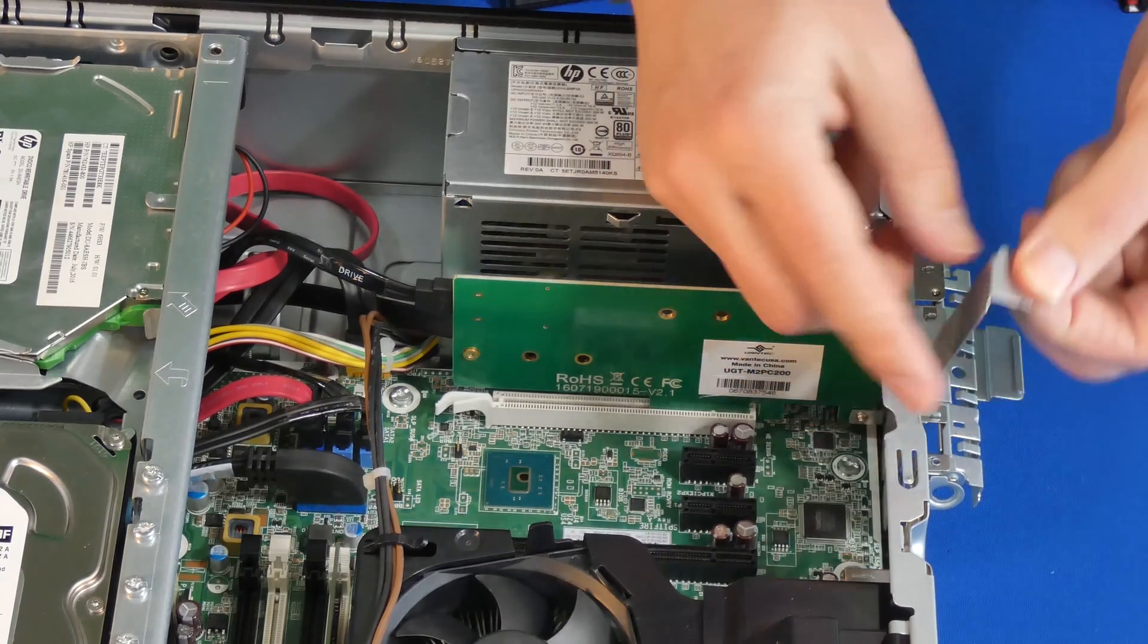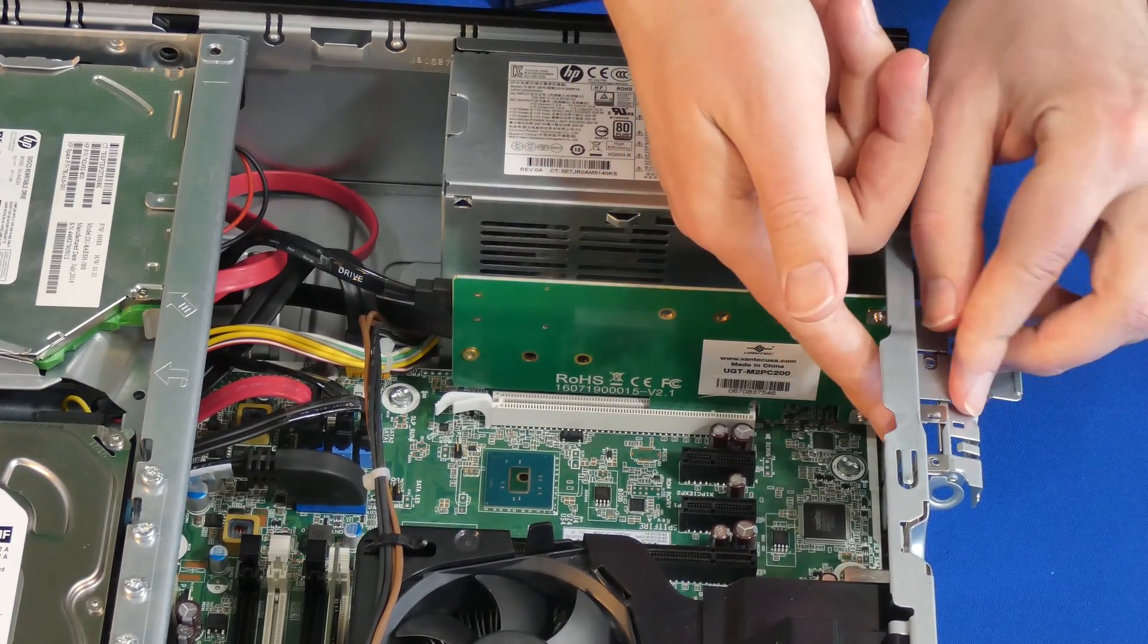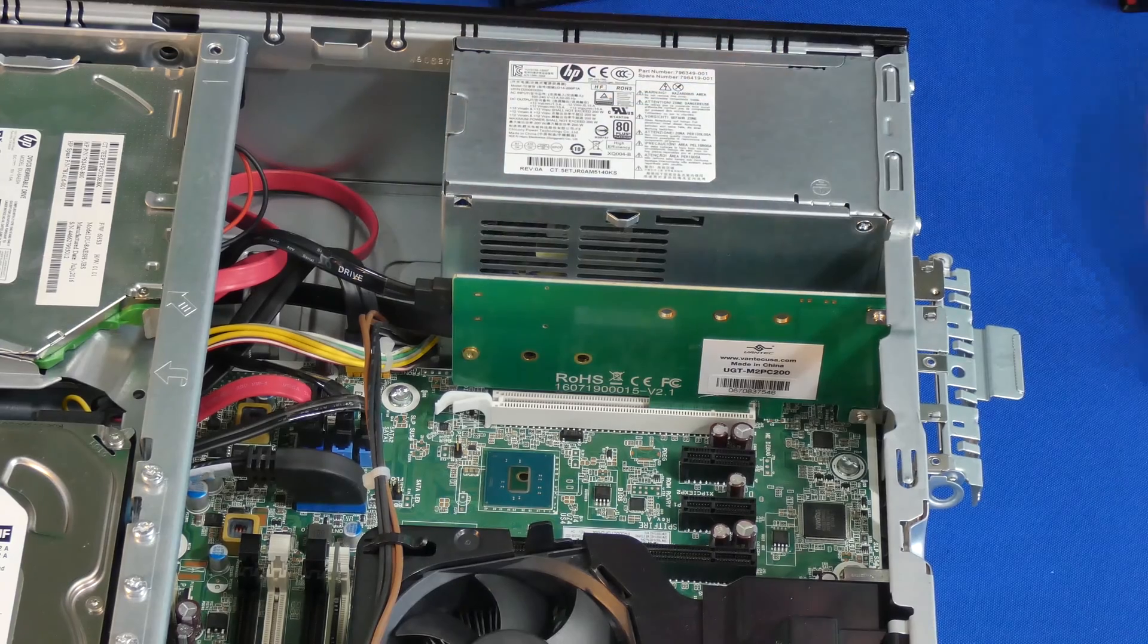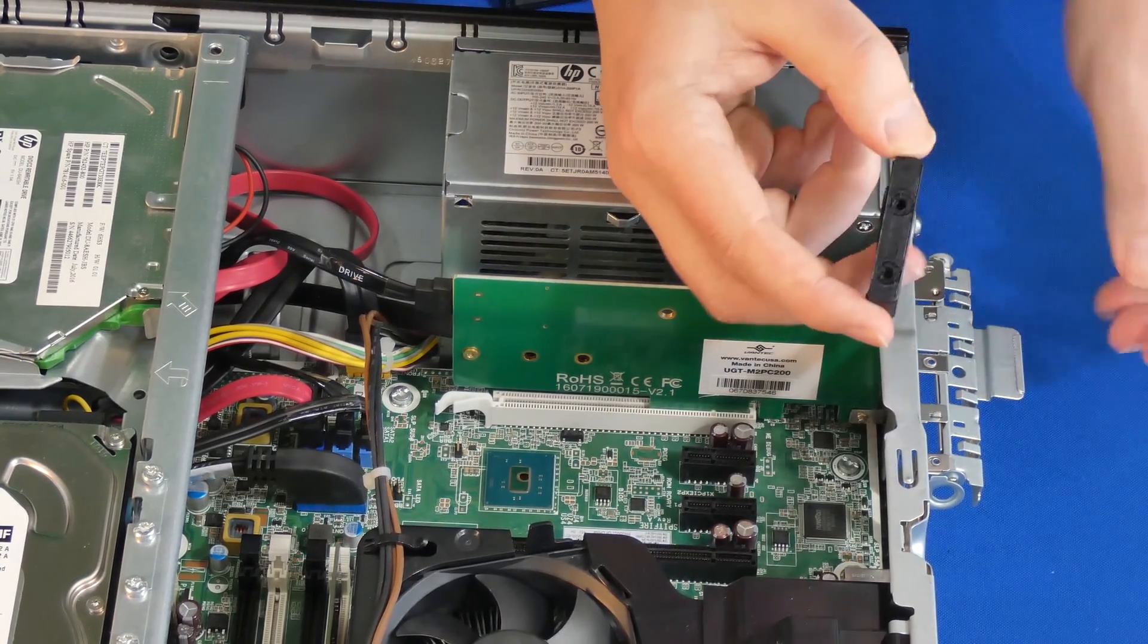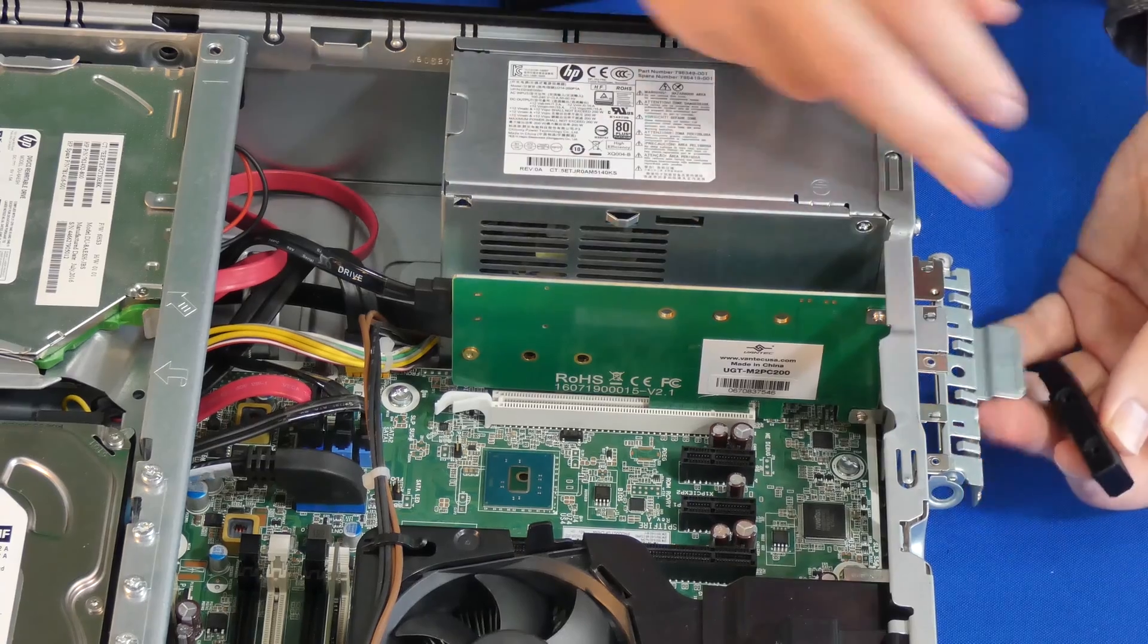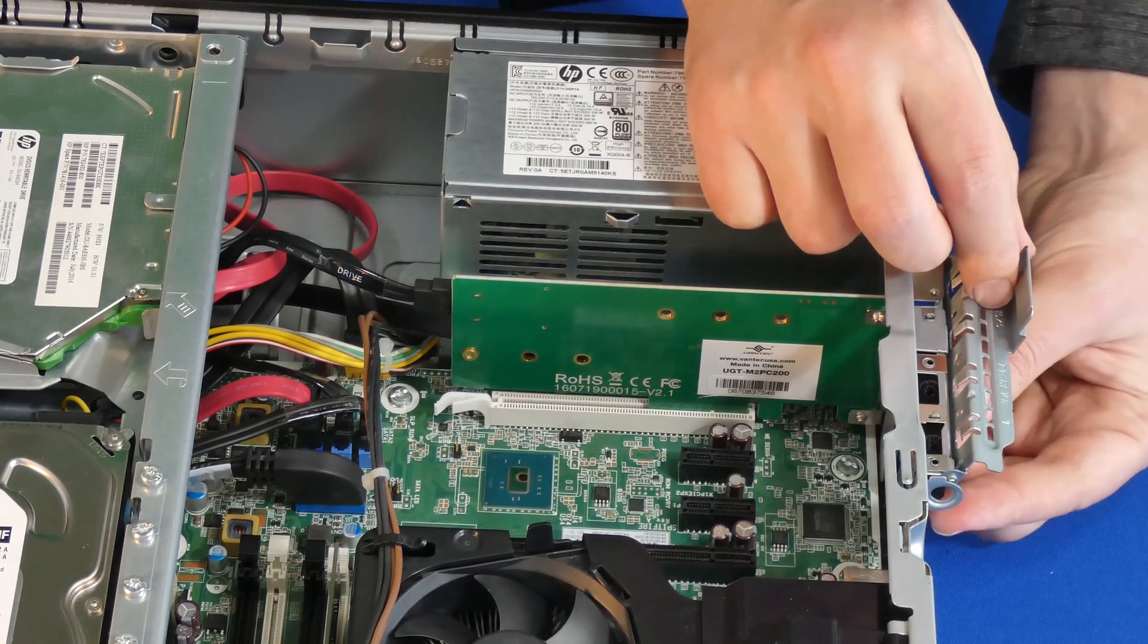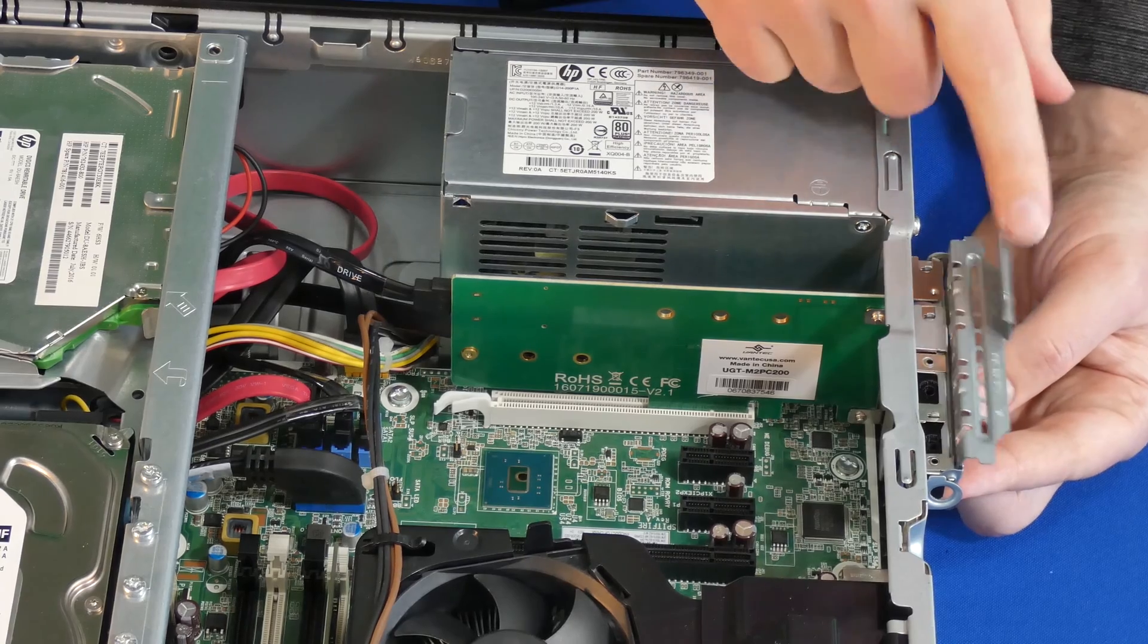From here we're going to take an adapter that came with the kit and we're going to position it like so underneath. Make sure it's flush. One way to tell is that this clip doesn't fall down.